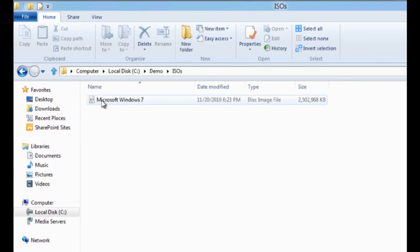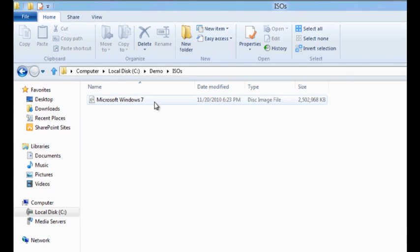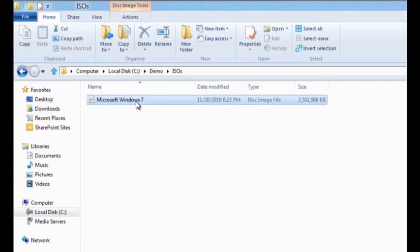Within the ISO folder, I have a single ISO file. It's nothing else but a digital copy of a DVD. It contains Windows 7. I'd like to see the contents of this particular ISO file. All I need to do is double click on this file.